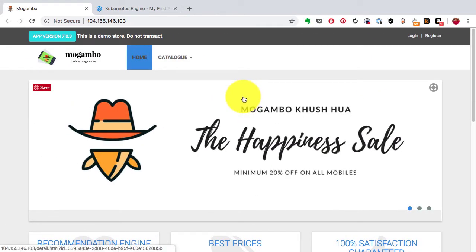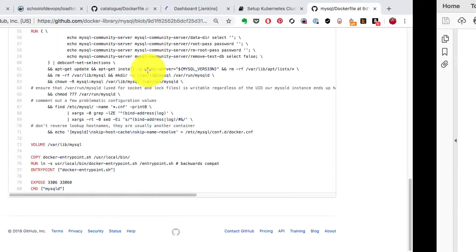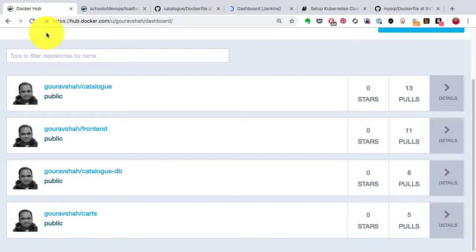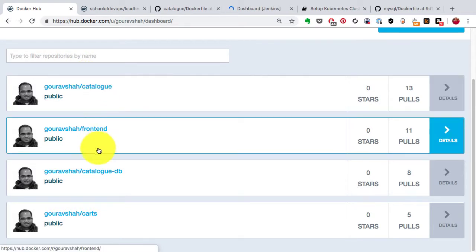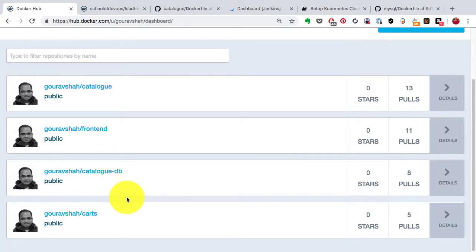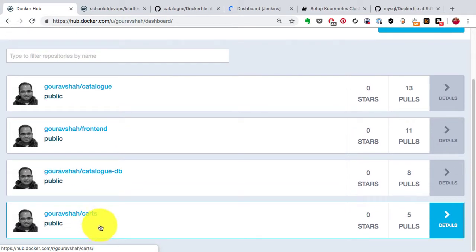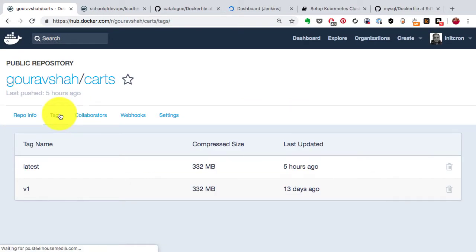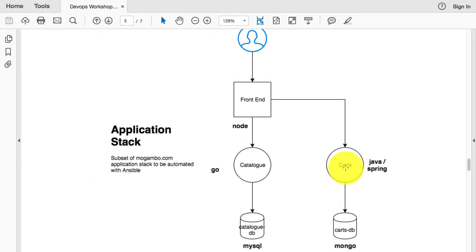The images for the carts application are already available here. You can use either these images or you can build your own images. That's available on Docker Hub. You can use this image which is available on Docker Hub with the latest tag. So the image is given, the problem statement is given.